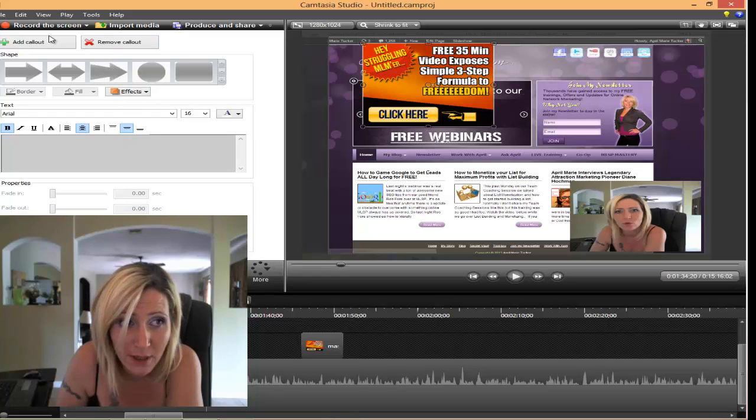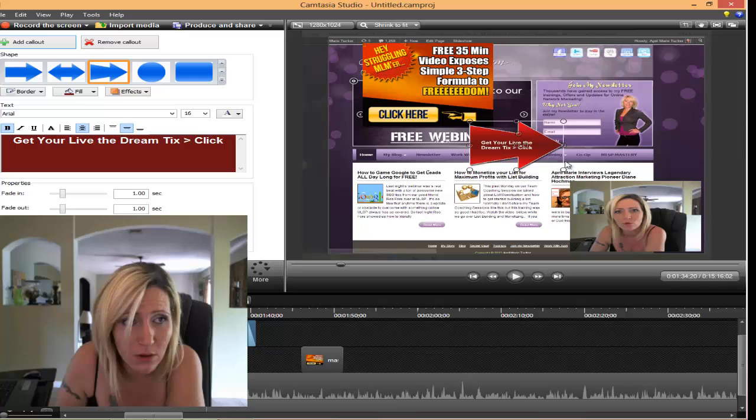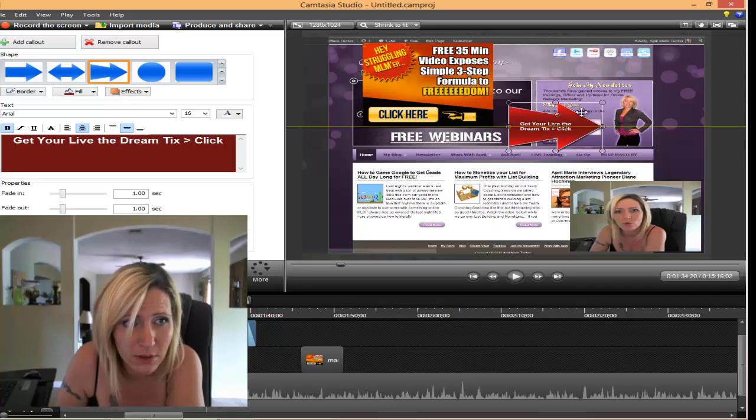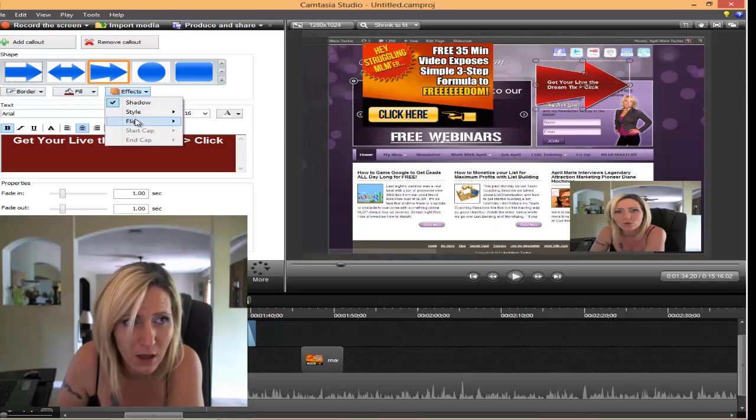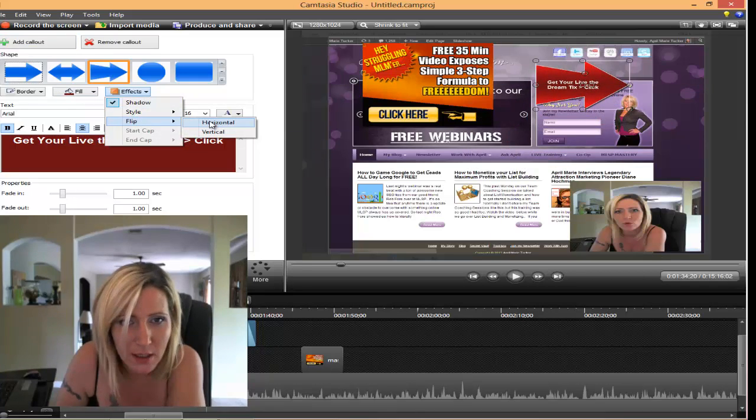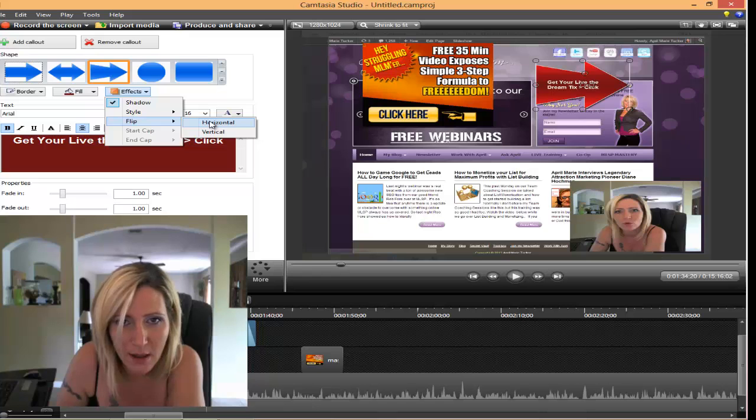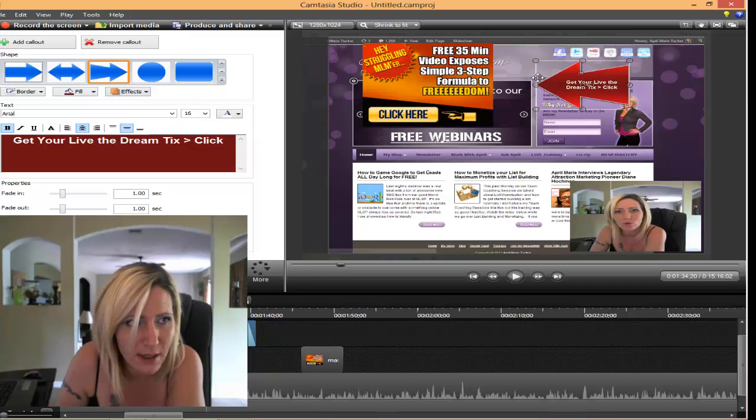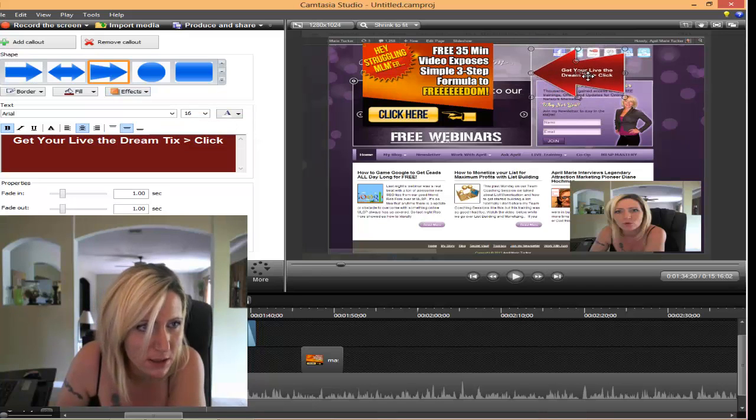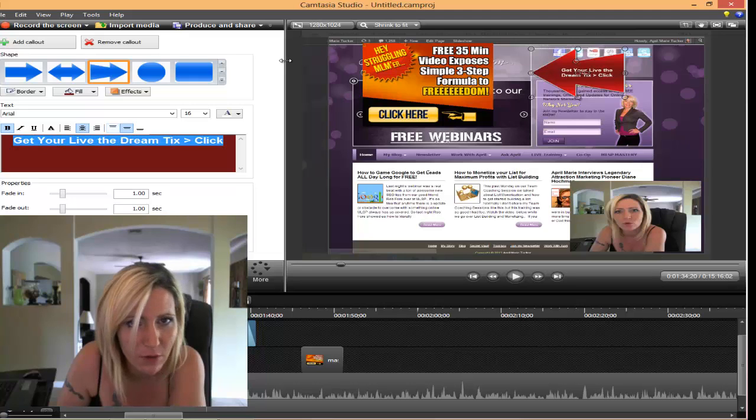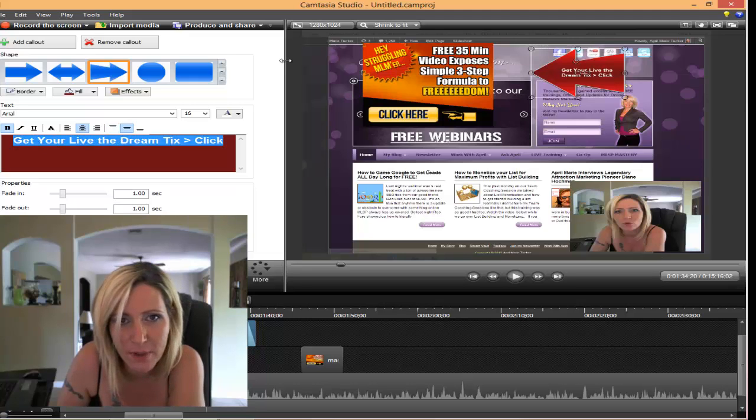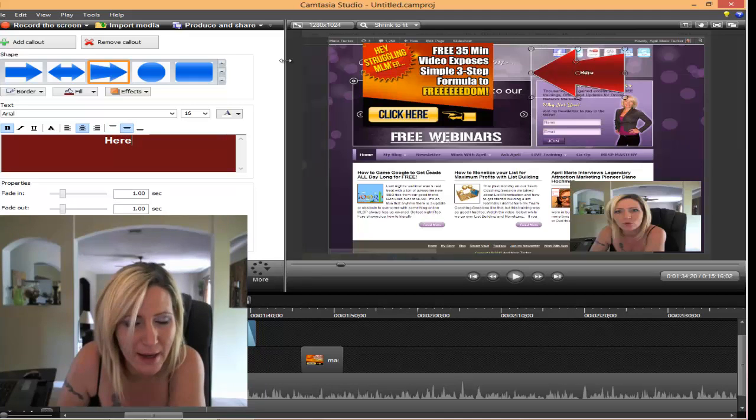Now I normally like to add callouts and they're actually really easy to do. So I'm just going to click on add callout and then I need to actually flip it. Let's see if I can, there we go, horizontal, I'll flip it.